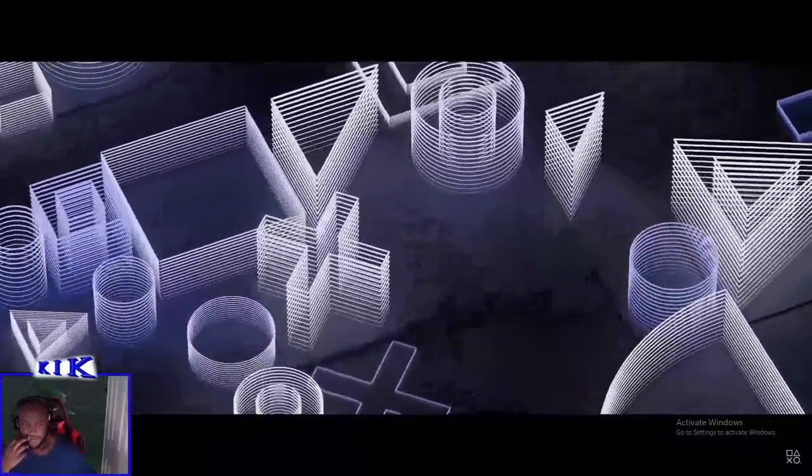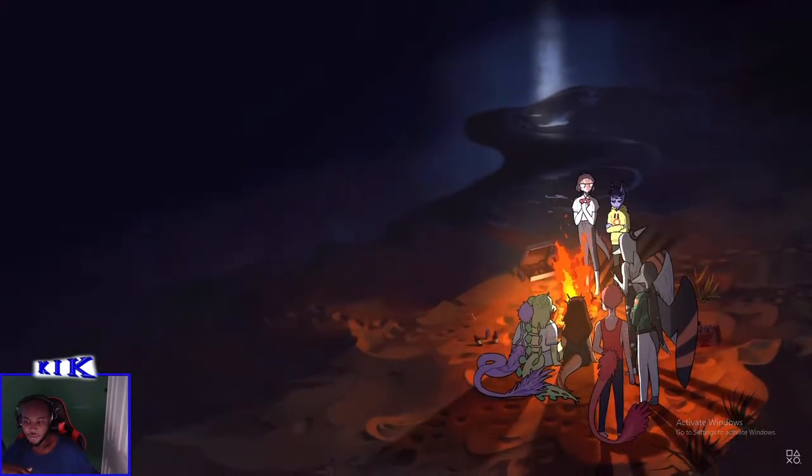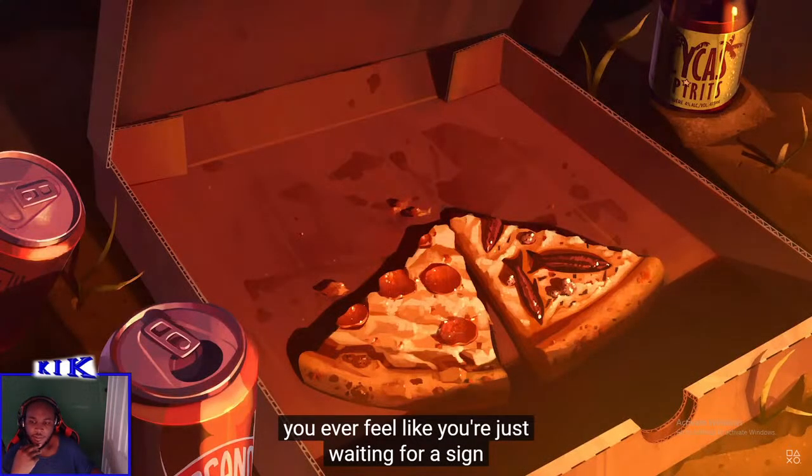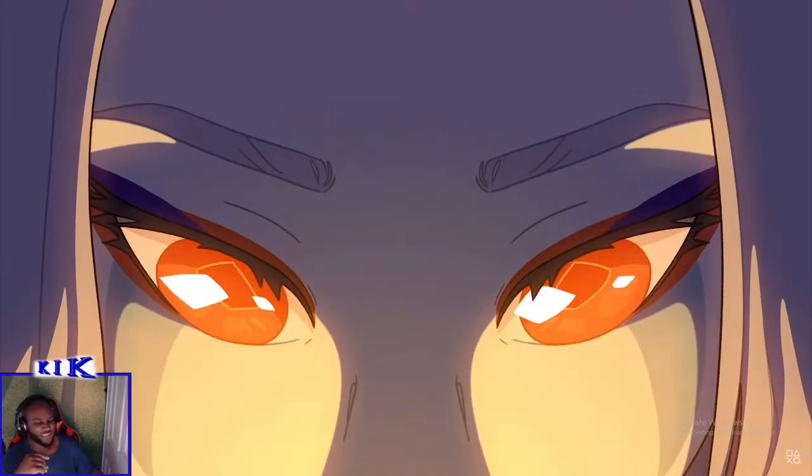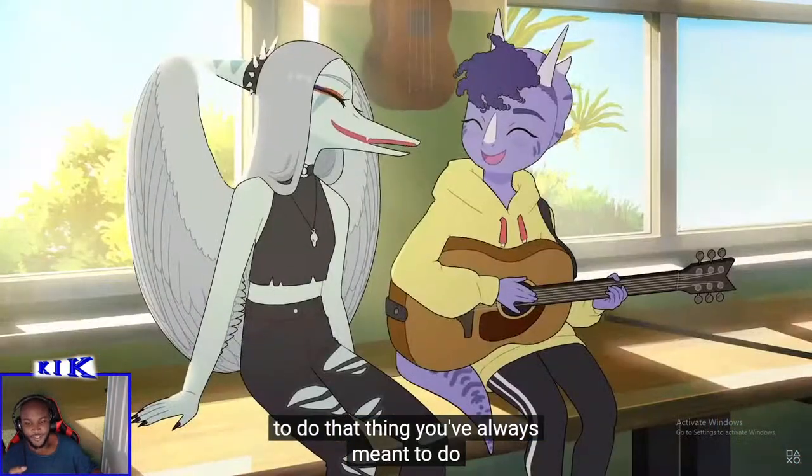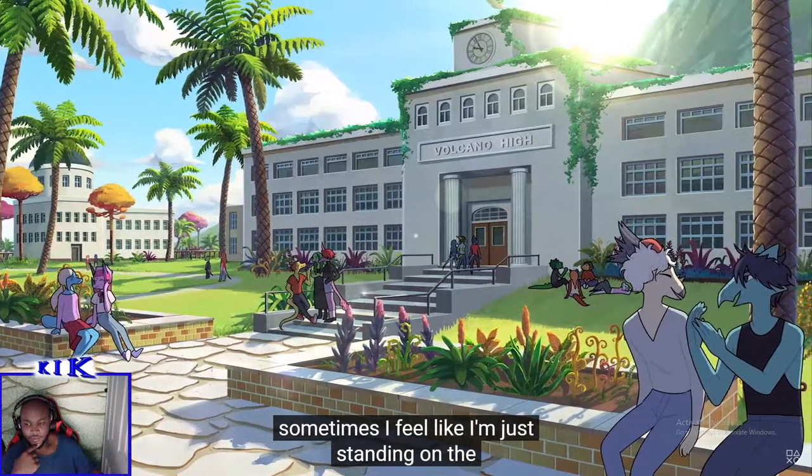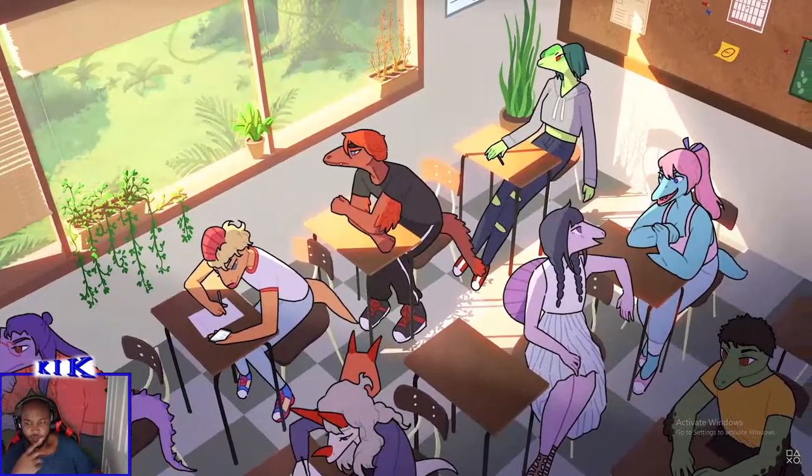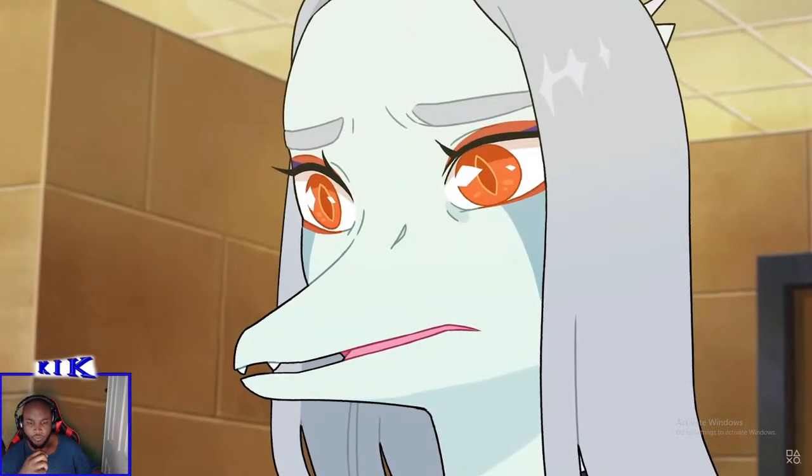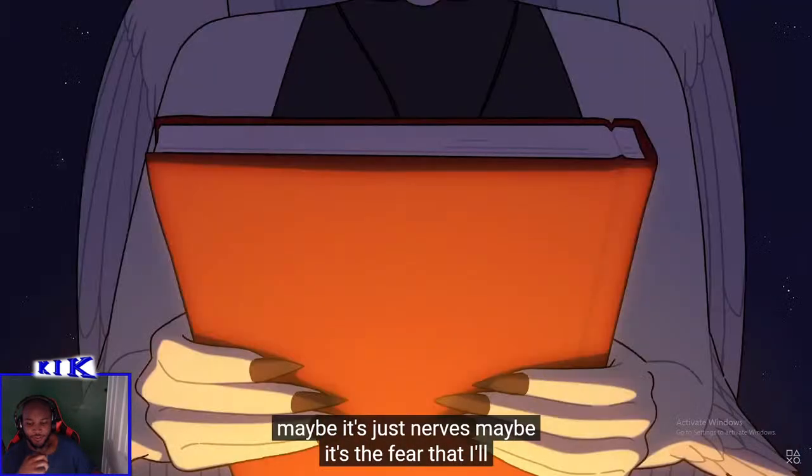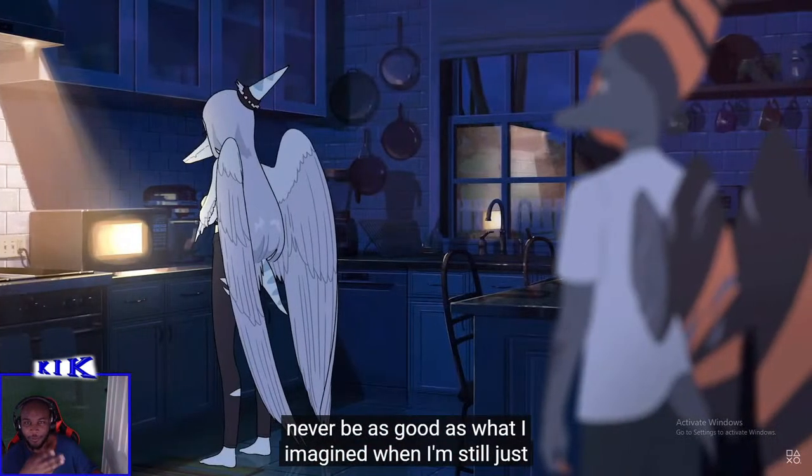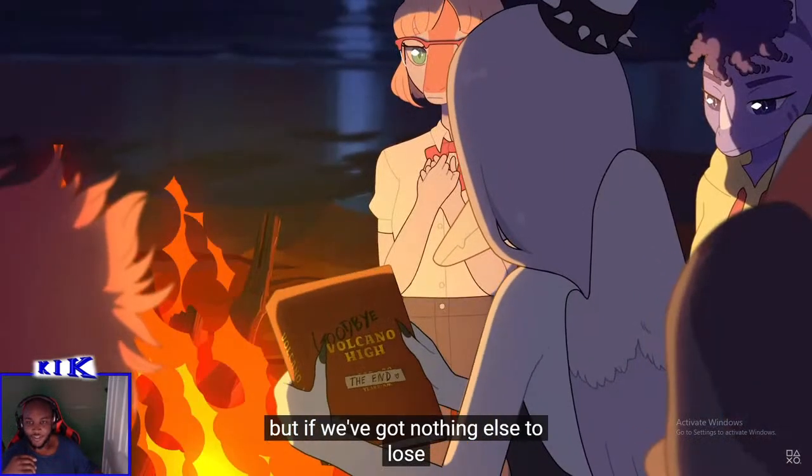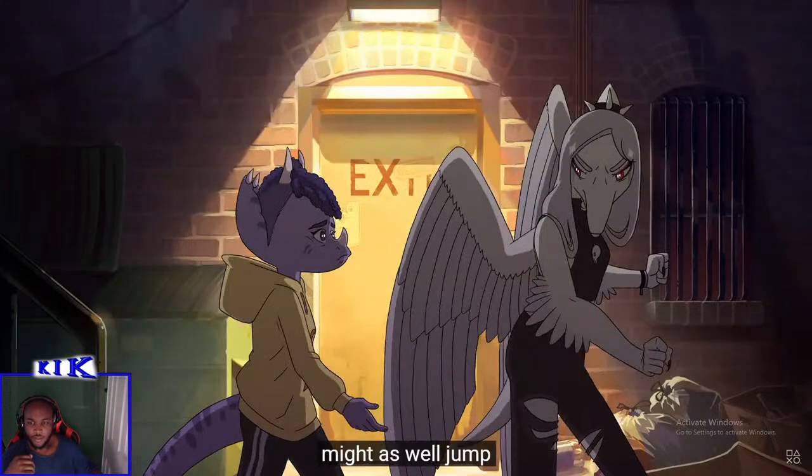So this is the only PS4 game we've actually seen so far that actually is PS4 - GTA 5 enhanced. You ever feel like you're just waiting for some anchovies? Sometimes I feel like I'm just standing on the edge of doing great things. But something's holding me back. Maybe it's the fear that I'll never be as good as what I imagine. Beastars is like Netflix. Might as well jump.